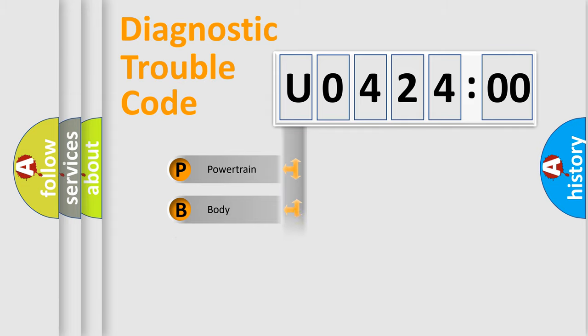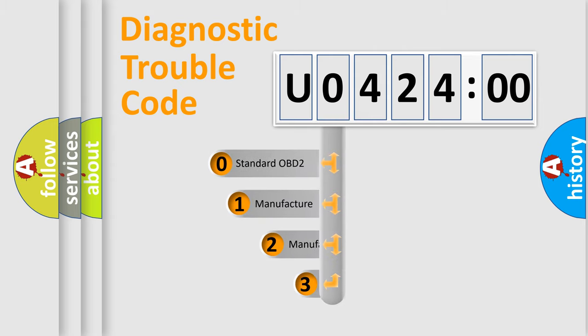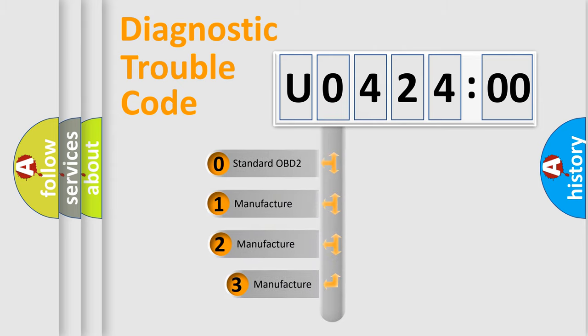Powertrain. Body. Chassis. Network. This distribution is defined in the first character code.